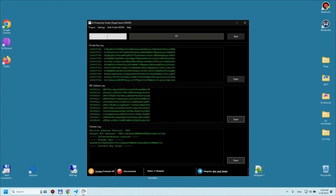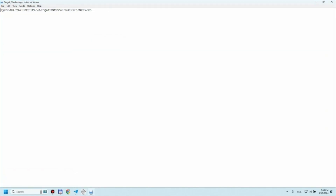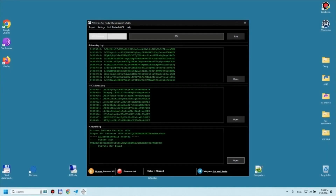Now let's check the contents of this wallet by opening it with the private key found by our program. We'll see you next time.